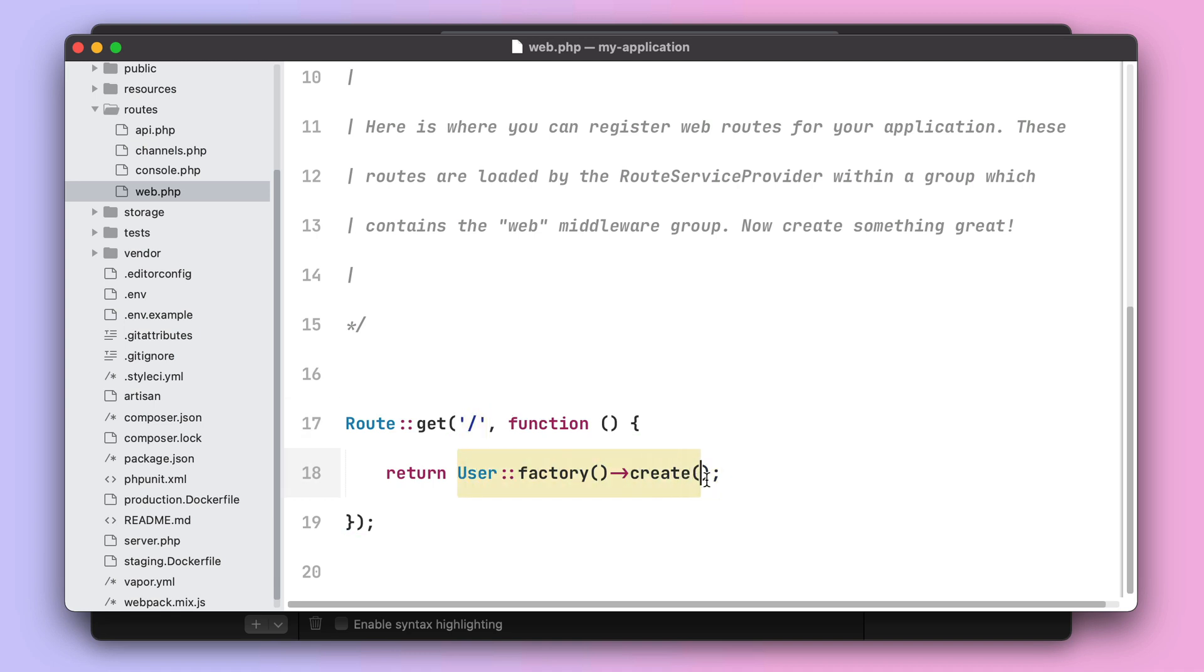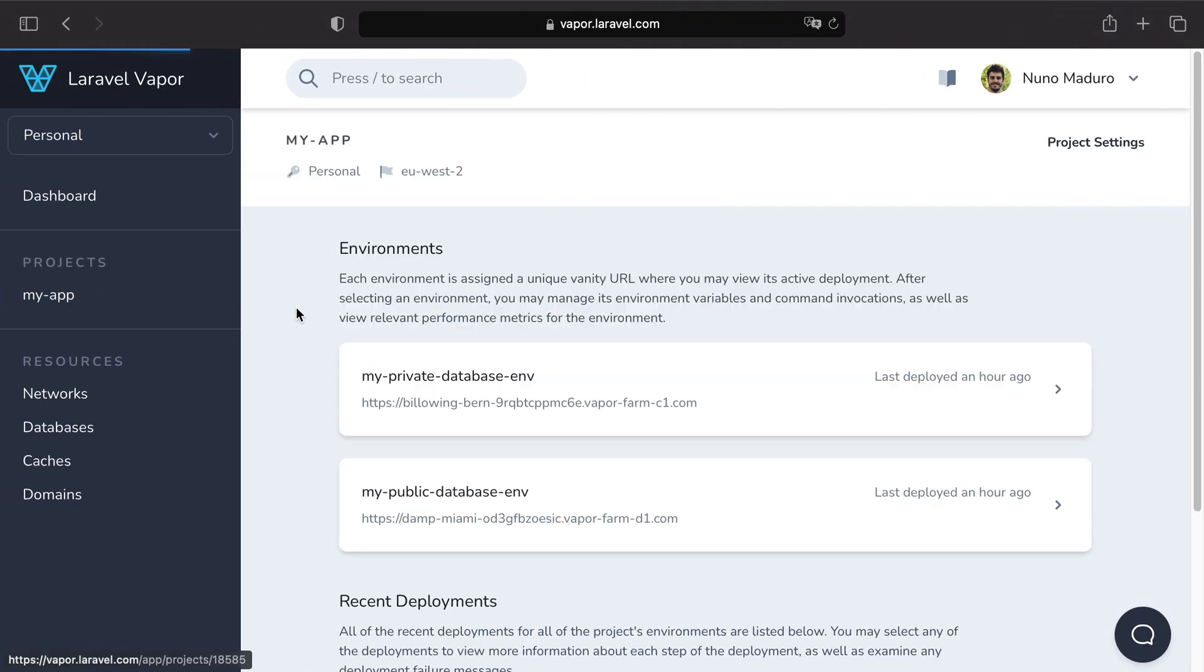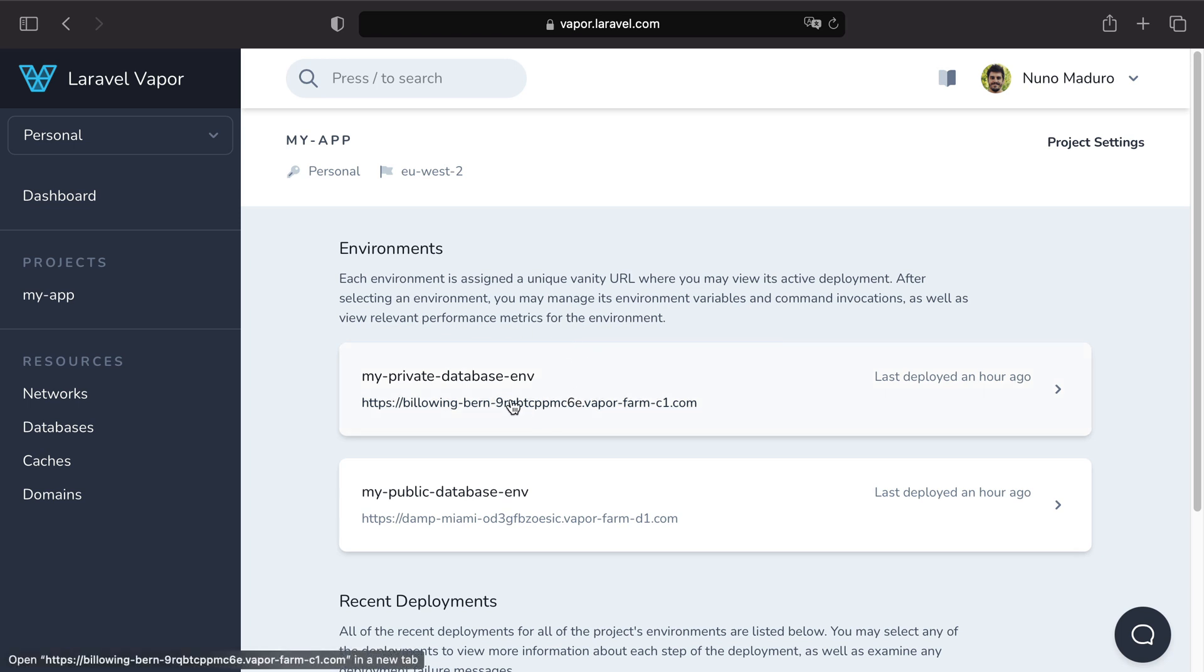I have created this route that creates a user on the database. So let's visit the vanity domain of this environment so we can see some users appearing on the database.